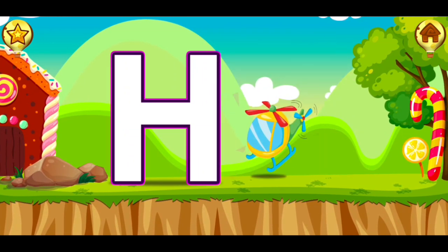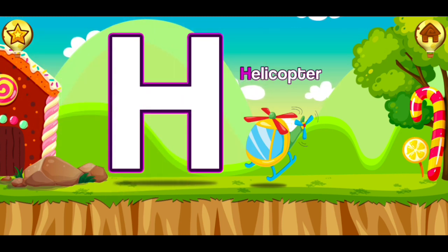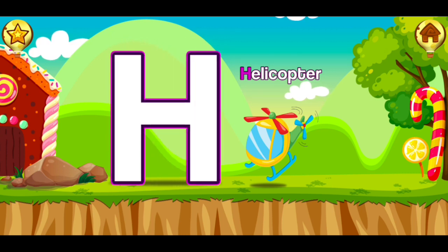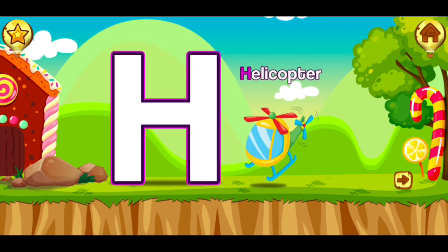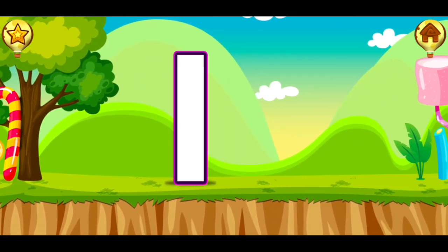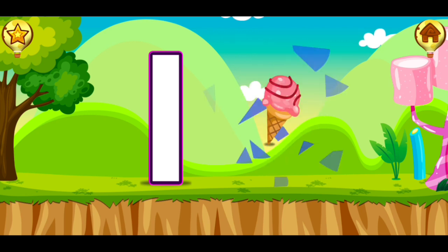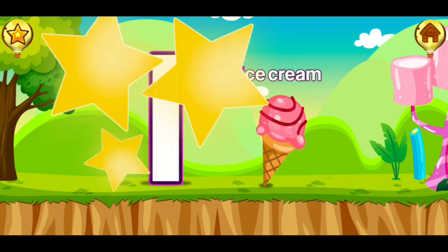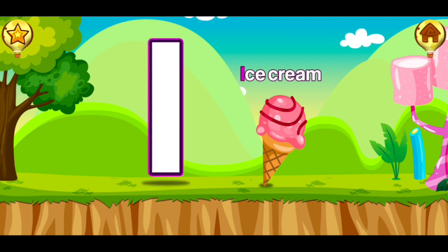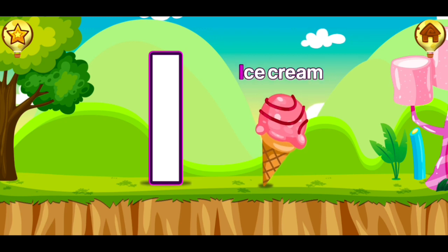H, helicopter. H, helicopter. I, ice cream. I, ice cream.